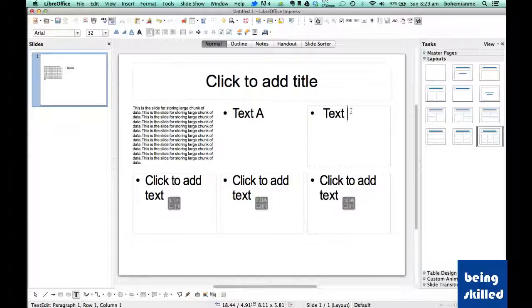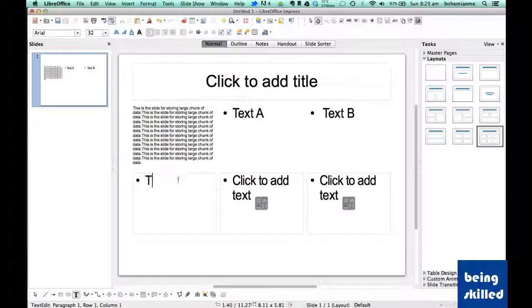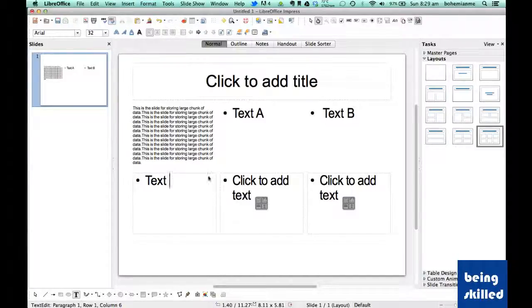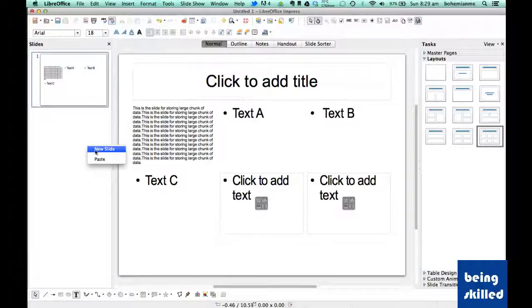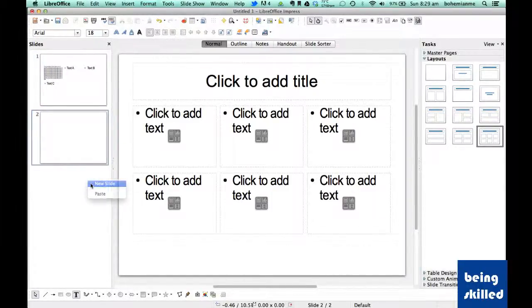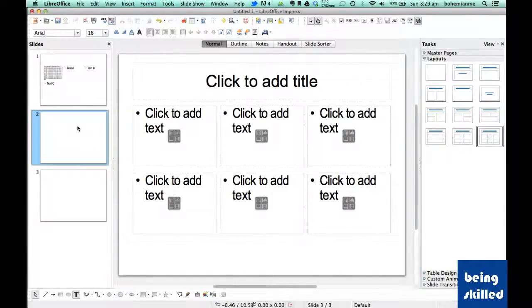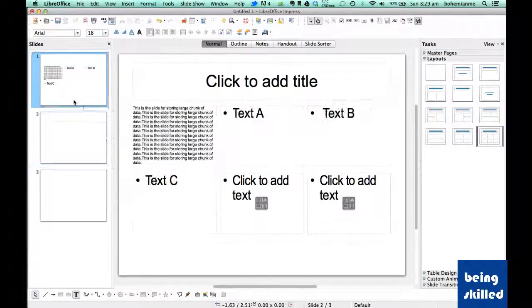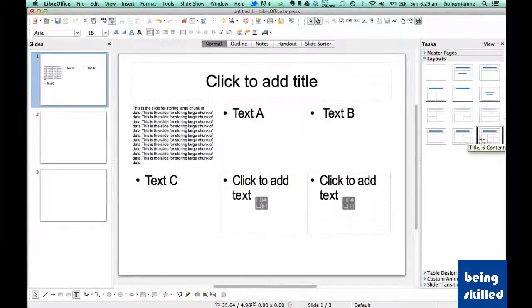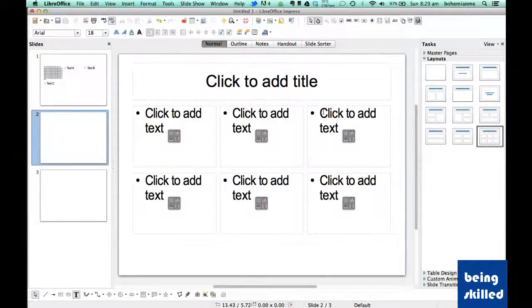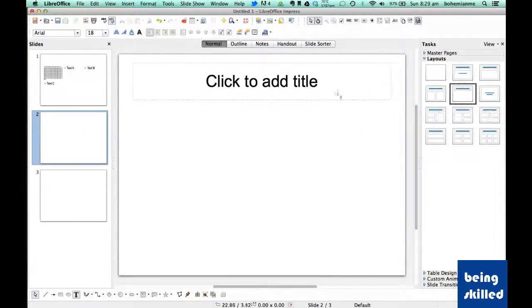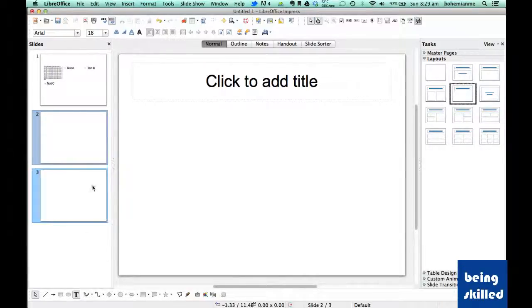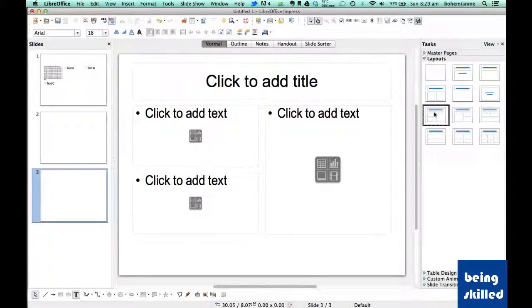Make sure that the slides contain the crucial data which is required for the presentation. When we have multiple slides, we have the option of having different layouts for different slides. Layout number one can have this particular layout while slide number two can have a different layout, and slide number three can have yet another layout.